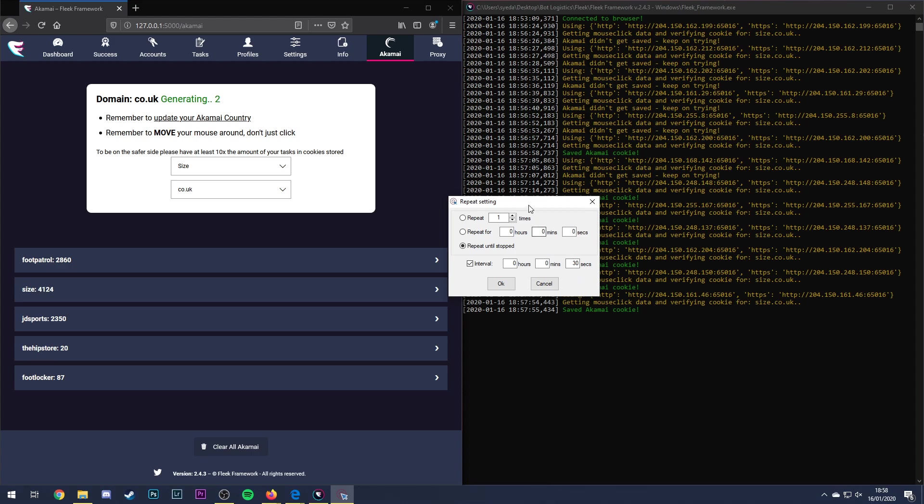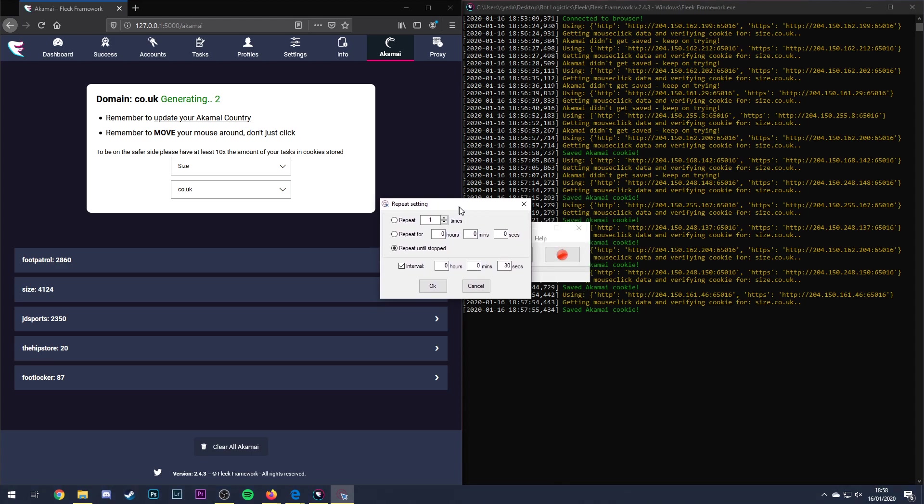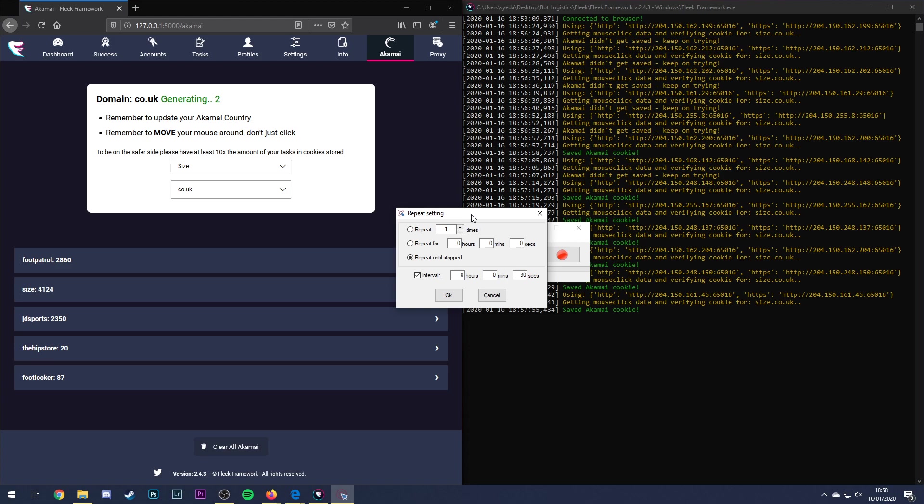This break I've found to be quite effective because although you're not harvesting Akamai cookies as quickly as you would do without it, it actually means that I've not been banned at all since I've been doing this. I've not been banned on Size and I've not had less issues on Foot Patrol and JD when I was testing it although I wasn't testing it for too long to be fair.